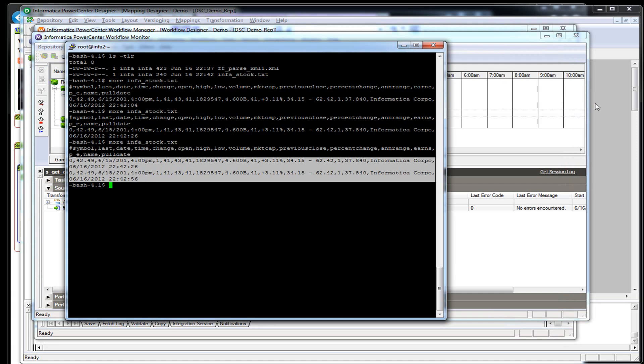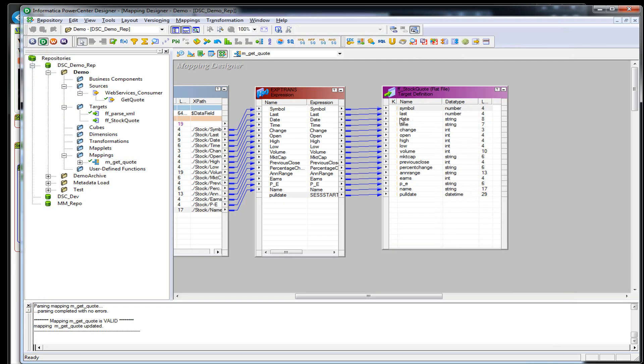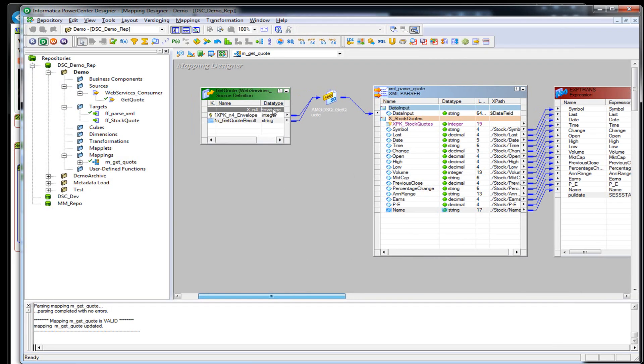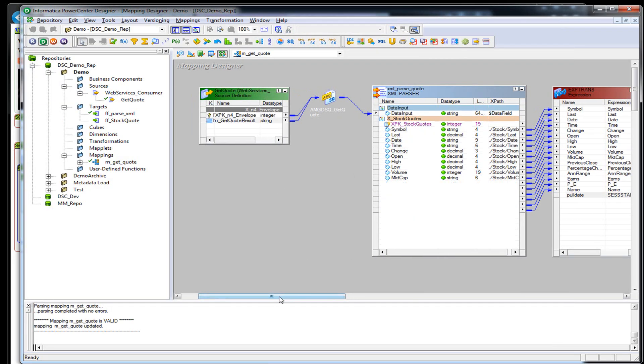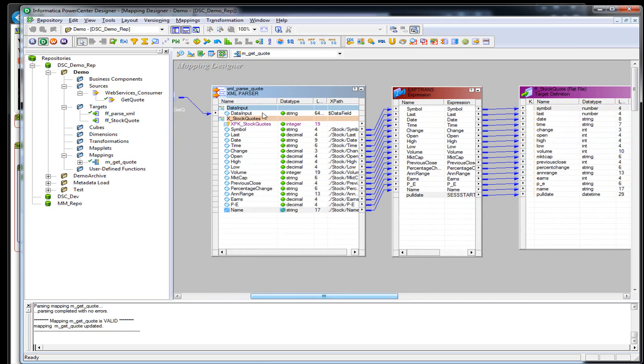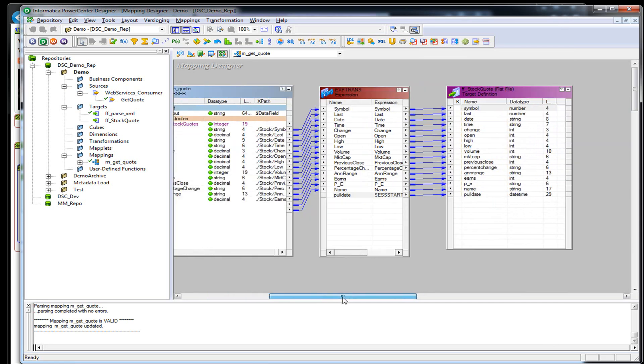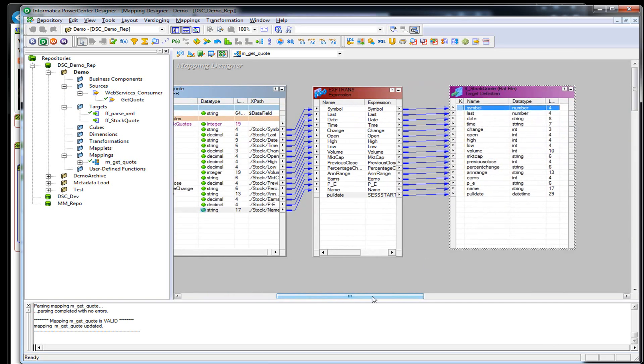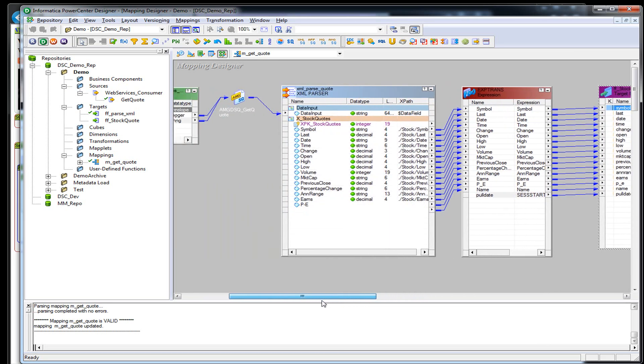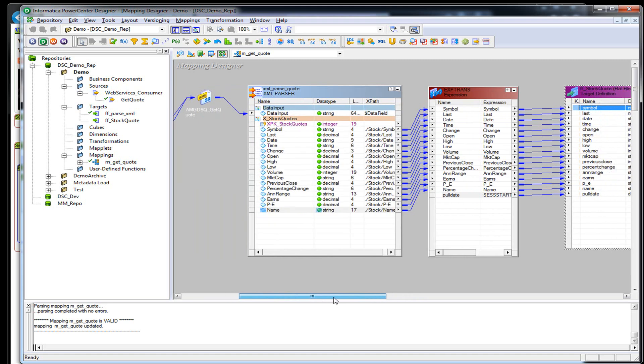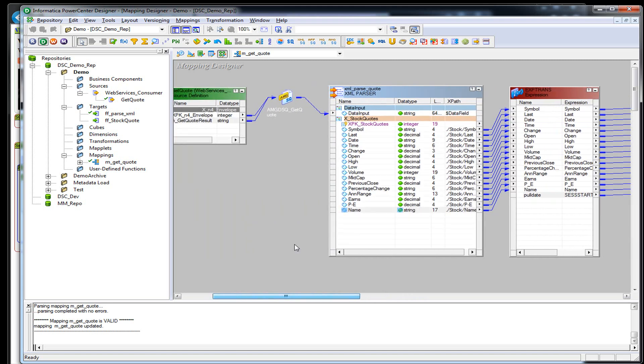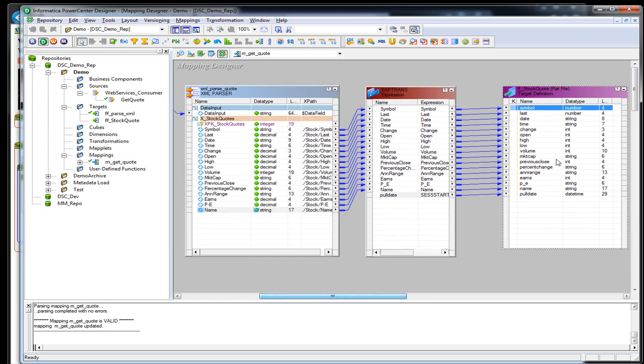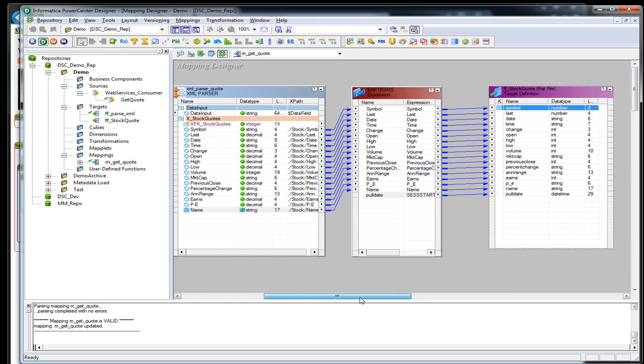And that's pretty much it for our demo here. We took data from a web service, parsed out the XML, and inserted it into a target. For part two, we're actually going to do the other way around. We're going to take from a flat file or a table and insert that into a web service. Thank you.